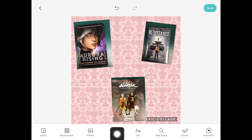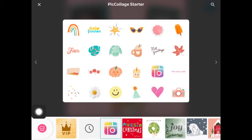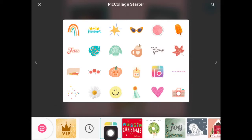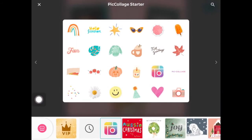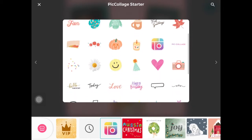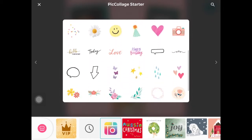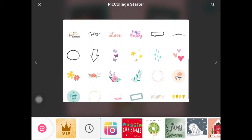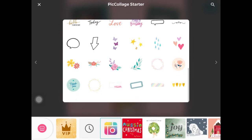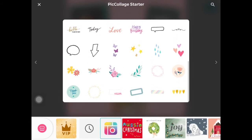Next we have stickers. When you open this up, you want to make sure you are on the first PicCollage starter kit because these are the ones that are free. Now you'll notice there aren't too many that are free, but there's enough to make things interesting.